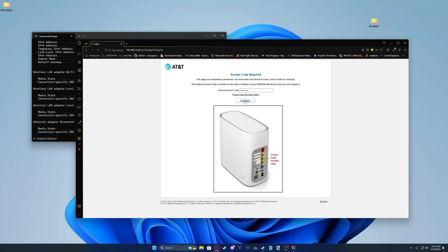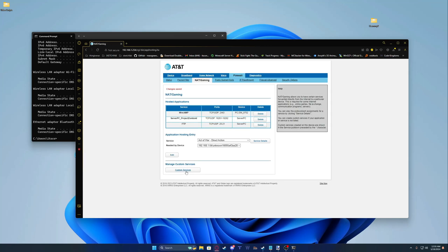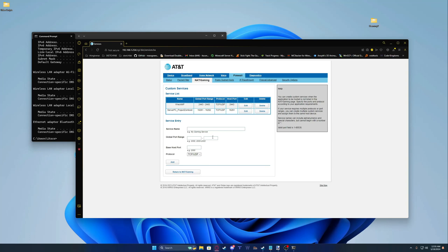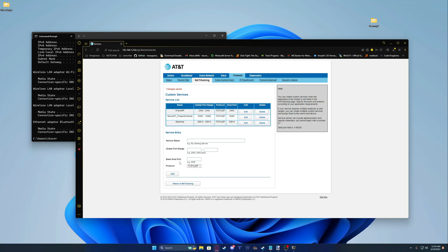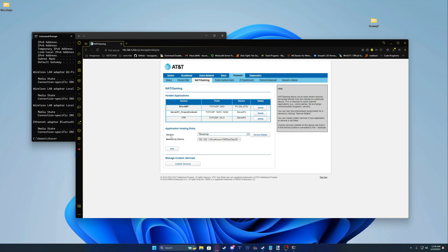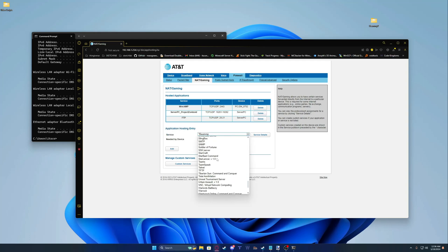Now click Continue. Once you get here, click Custom Services. Your service name is going to be BMP, or any name you want. Your global port range will be 30814, which is your BMP server port. You can leave the other two fields blank and leave the rest the same. Click Add, then click Return to NAT Gaming. Your service should be here — BMP. If it's not there, look for it in your Services tab.